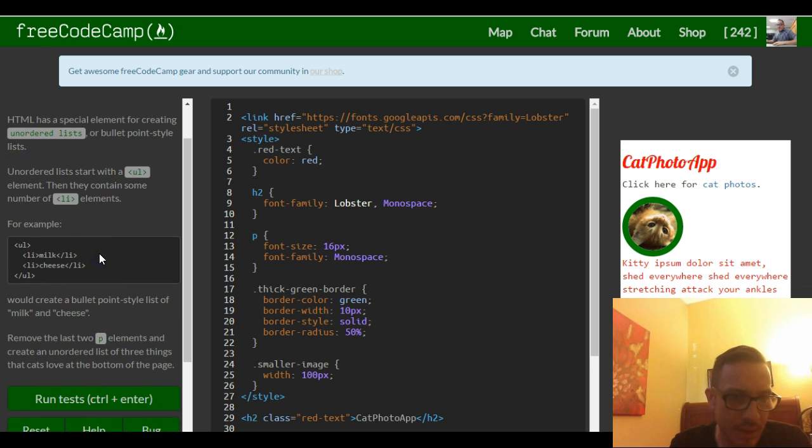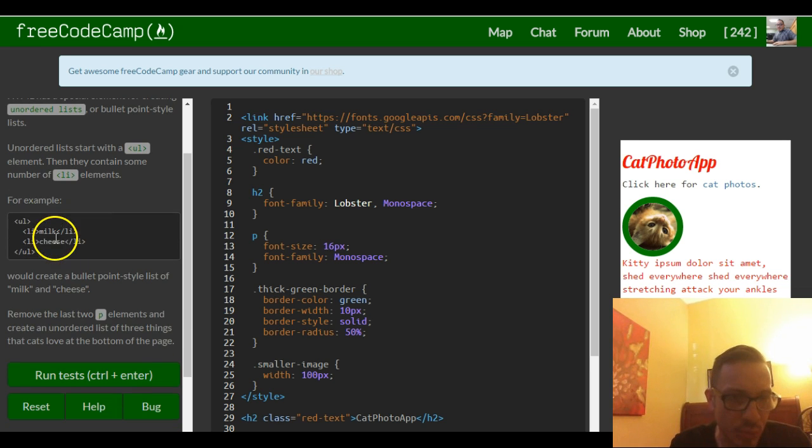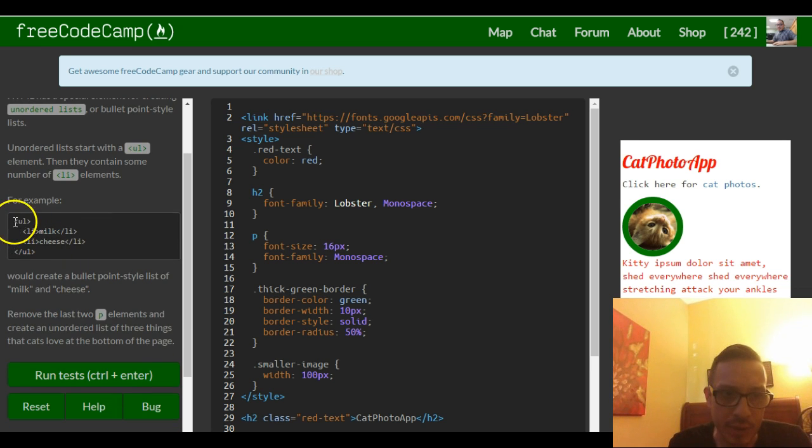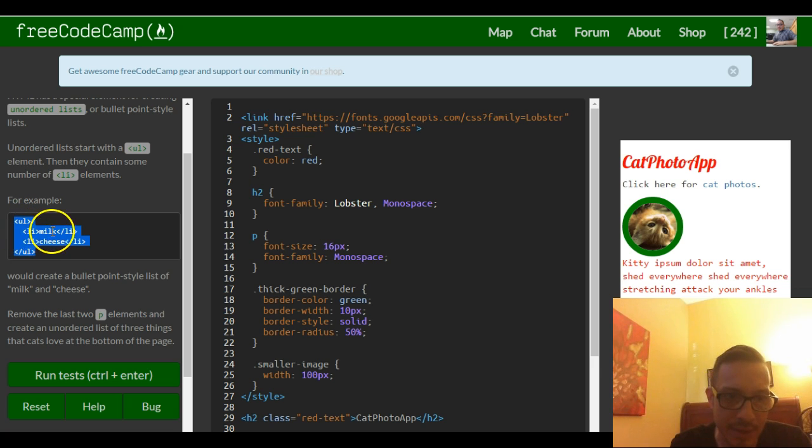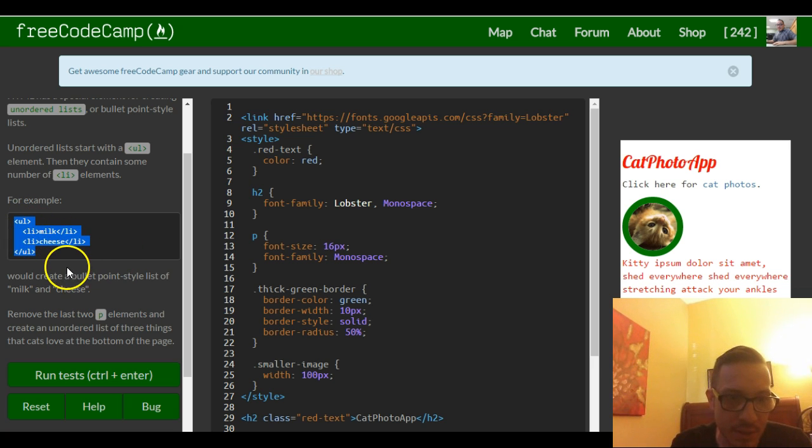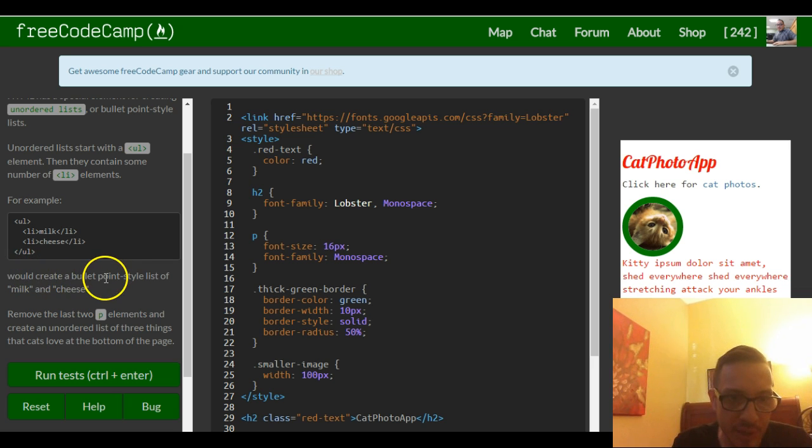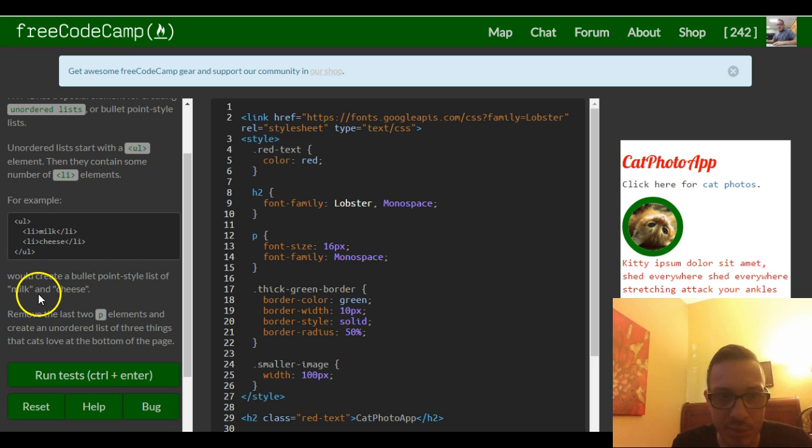For example, unordered list and then we got list item of milk and list item of cheese. This would create a bullet point styled list of milk and cheese.